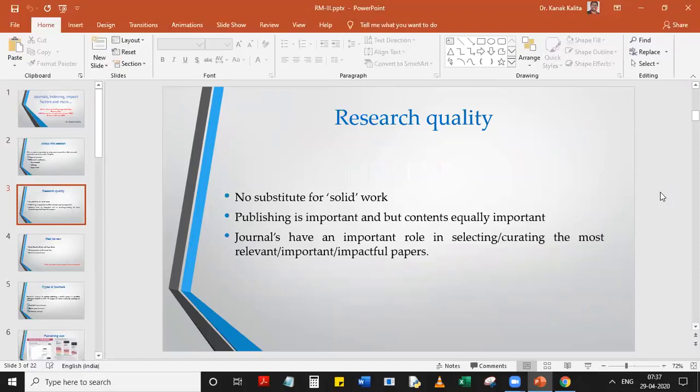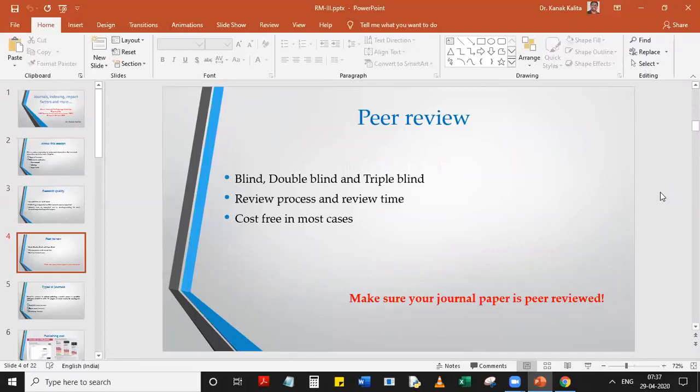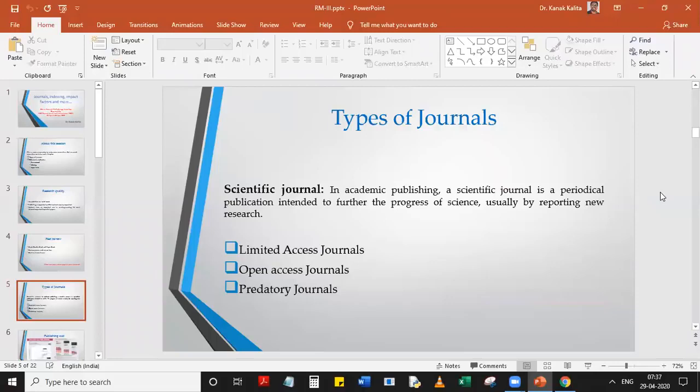So far we have seen that there is no substitute for quality research. Peer review is an important component of publishing a paper in a journal. Peer review can be of three different types: blind, double blind, and triple blind. We also saw the different types of journals — limited access journals, open access journals, and predatory journals. A lot of queries have come in on predatory journals, as people are a little confused about what they are.